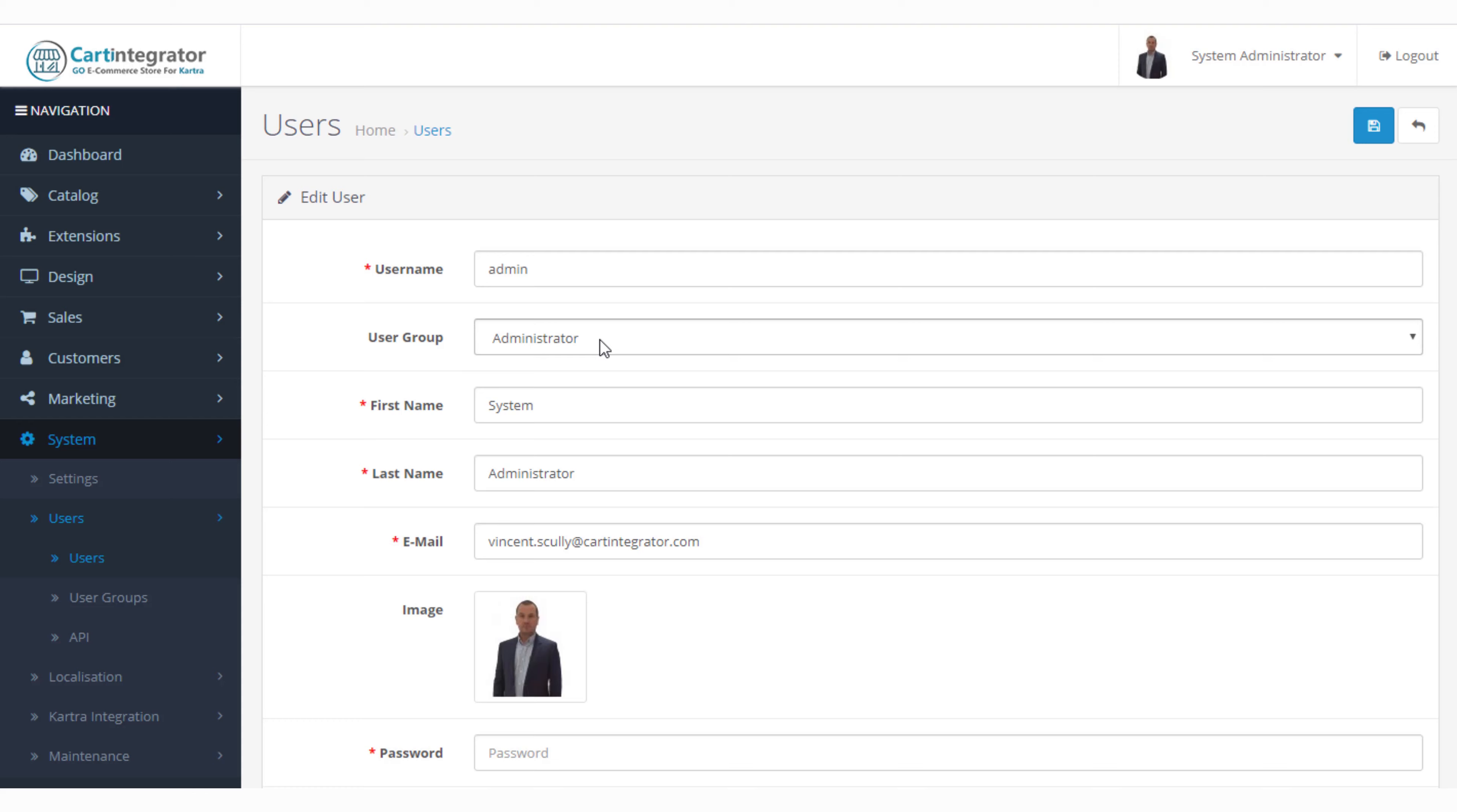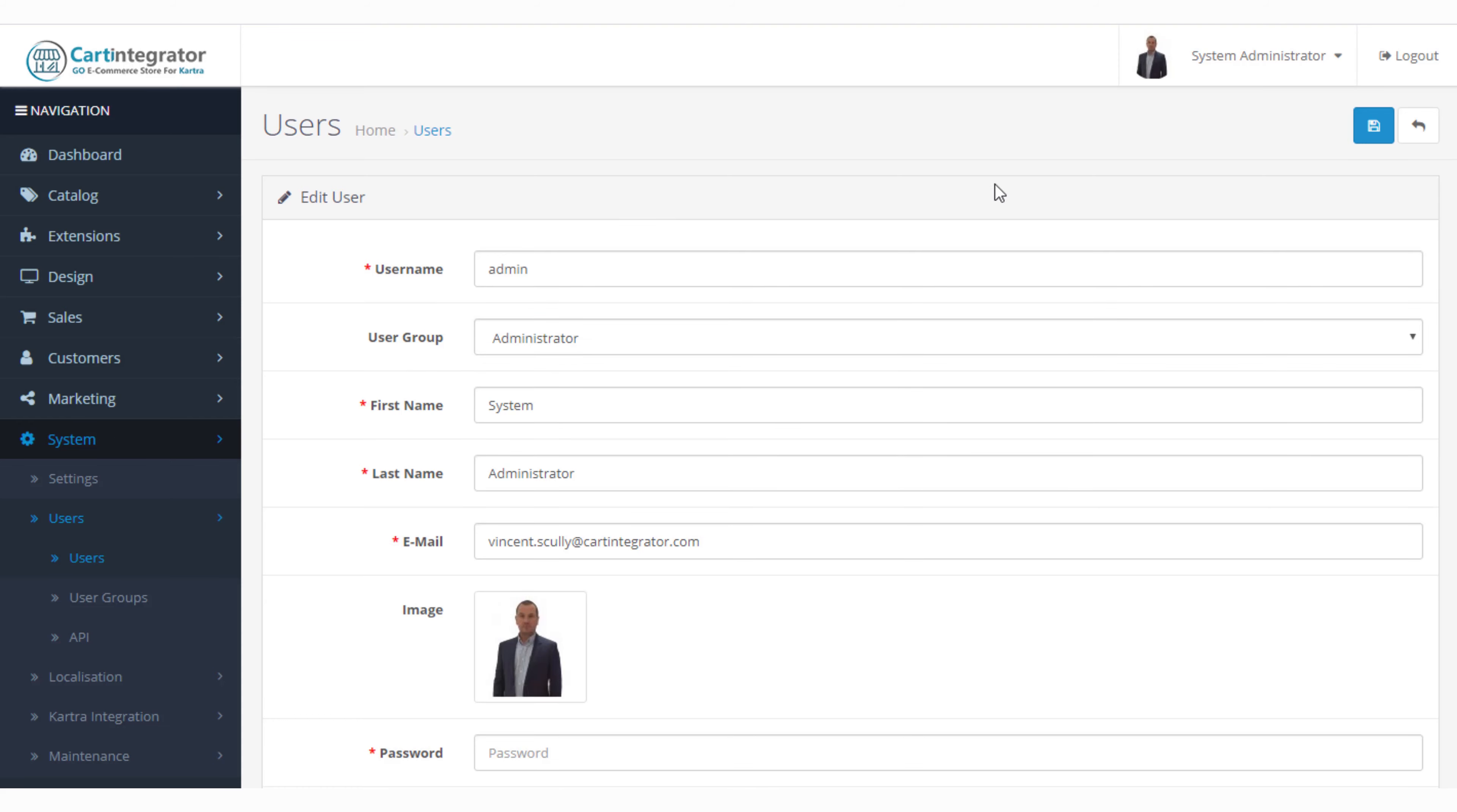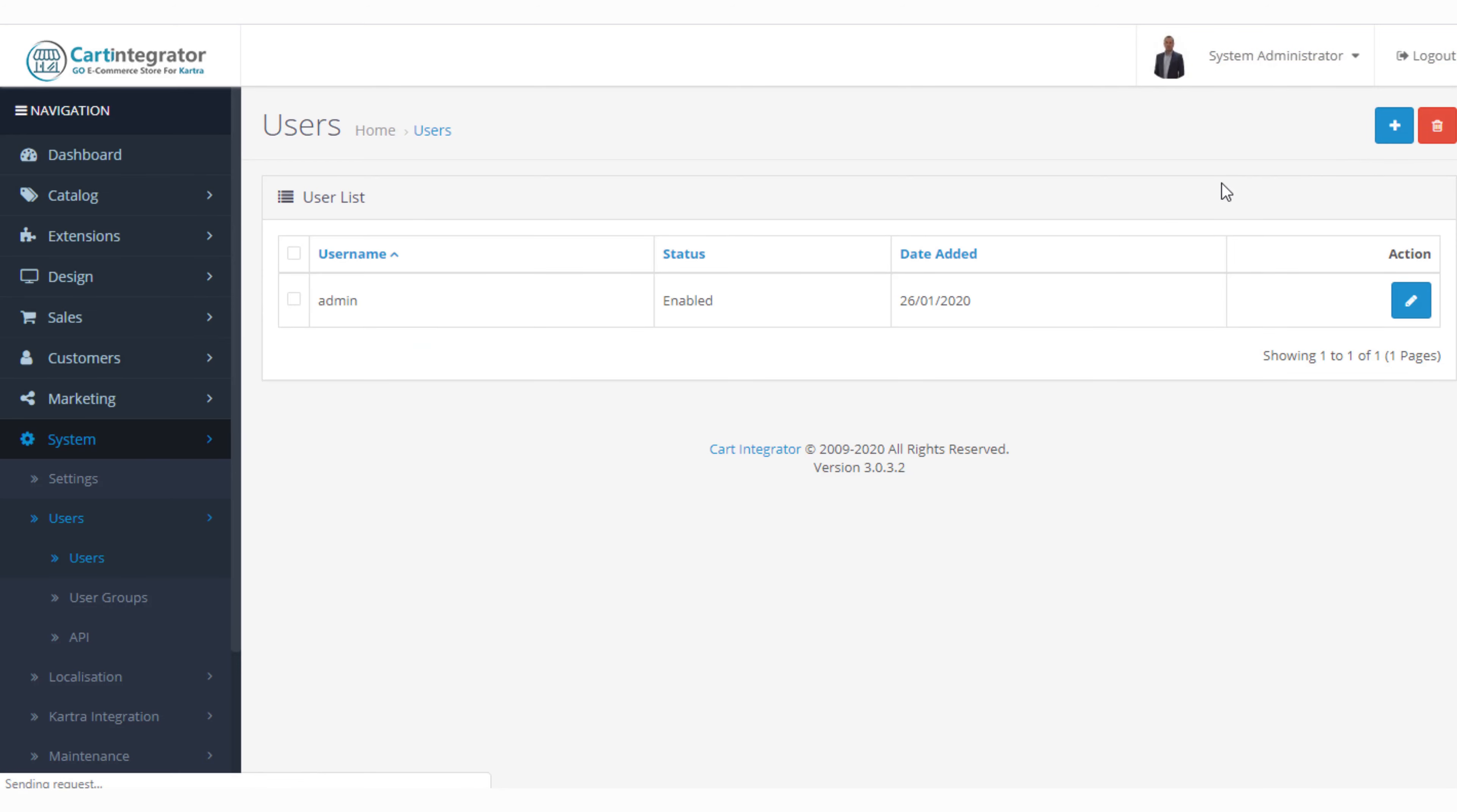Also we can associate that user to a particular user group. So if you have multiple users administrating your store you may want to add the user here.